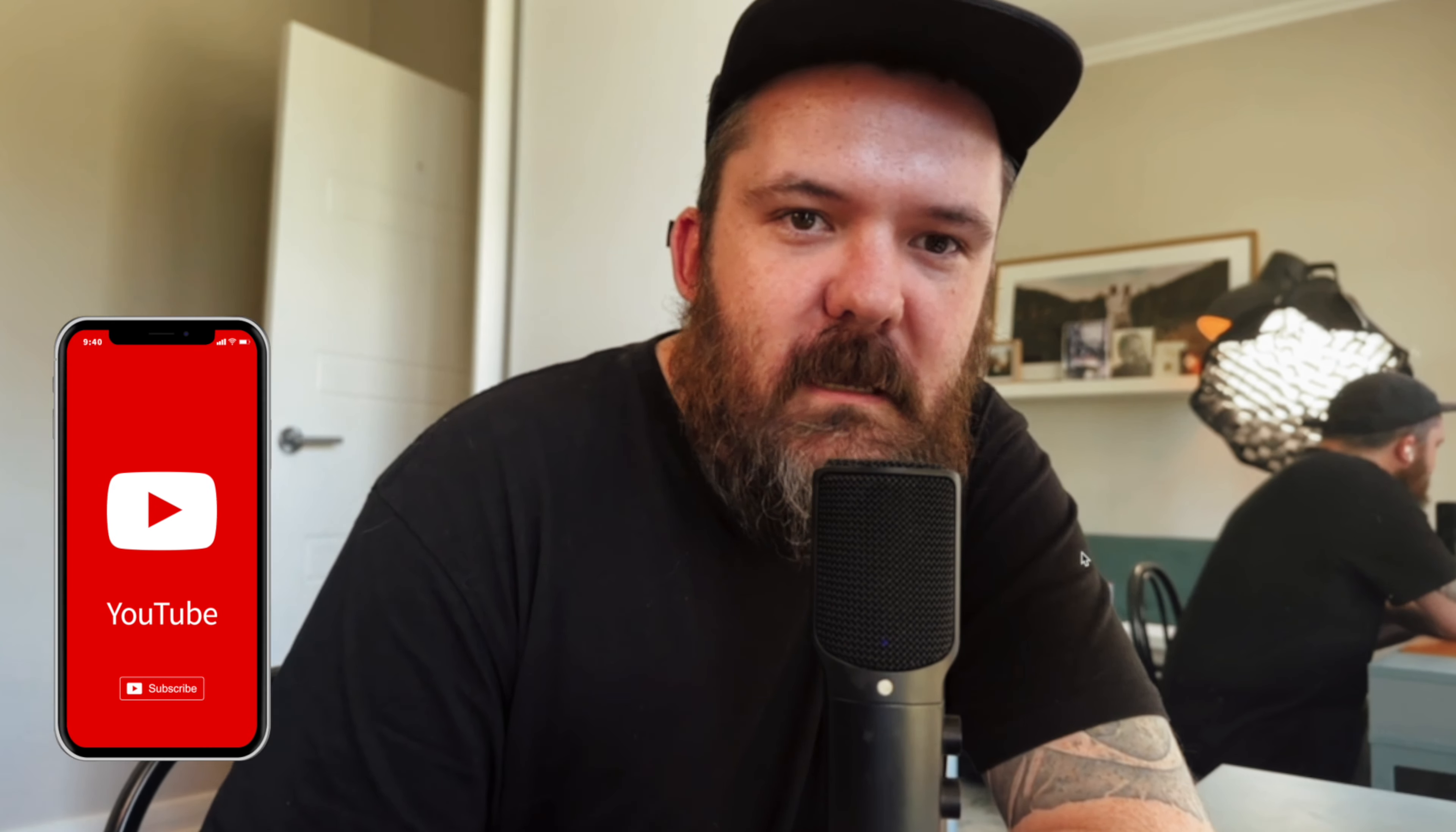Studio Ninja hasn't sponsored this video and all of these opinions are mine, mine alone. But yeah, make sure to subscribe to the channel if you like what you're seeing.